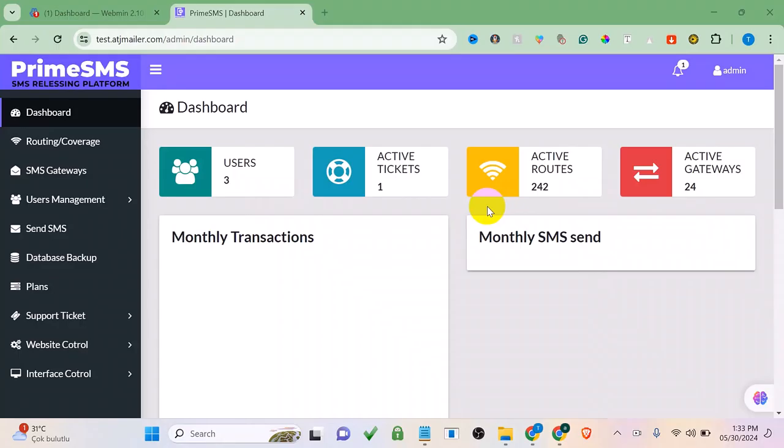Welcome to this video tutorial. If you are looking to make a bulk SMS sender software, maybe for personal use or for business where you can create an SMS platform to arbitrage and make money online, in this video I'm going to show you how to set up your own bulk SMS system.